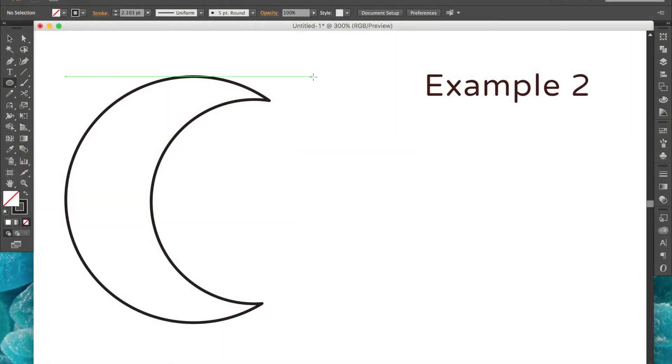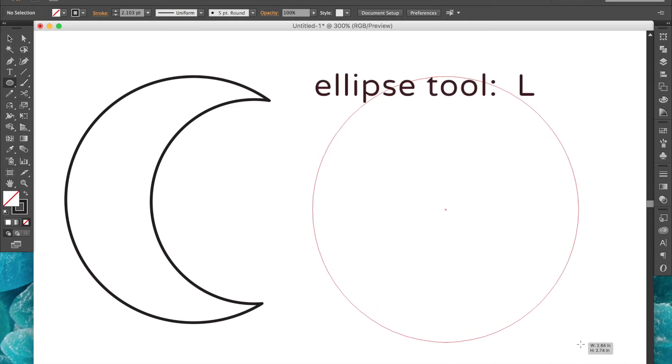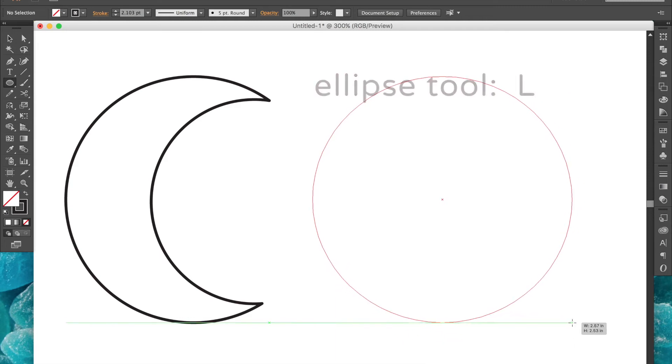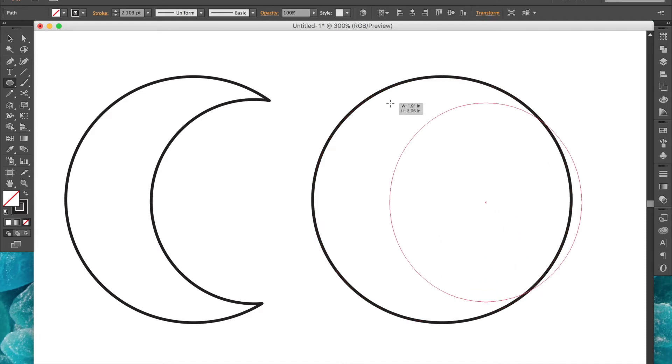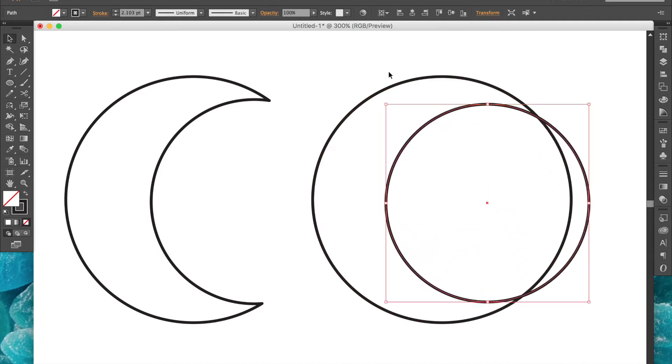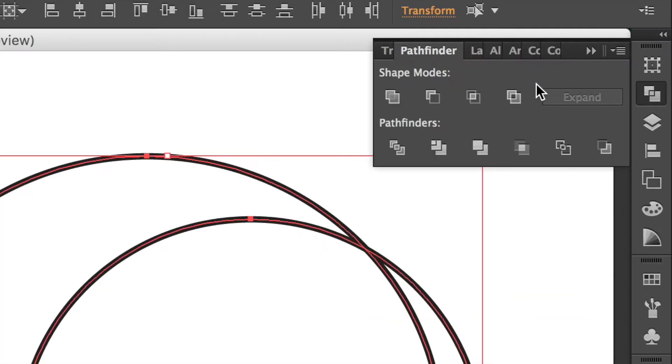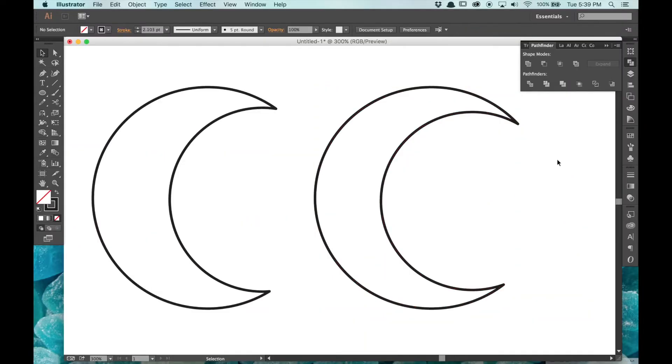For this moon shape, we'll start by selecting the ellipse tool, then click and drag to create the moon's outer curve. Now we just repeat this step to create the inner curve and adjust the placement with the arrow keys a little bit. Then select both shapes and use the minus front shape mode to finish the shape.